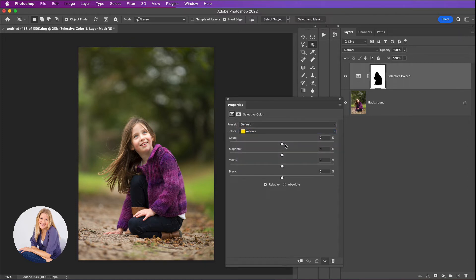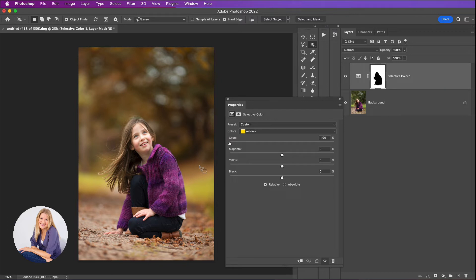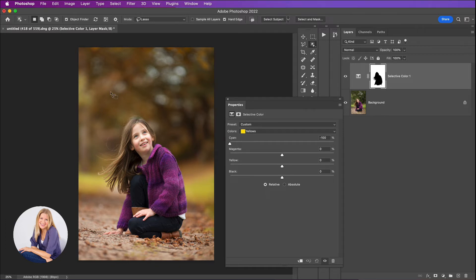Now the first thing I am going to do is I am going to move this cyan slider to the left hand side. Now as I do this, I'm going to go all the way to the end. You can see that the color there becomes more orange. It kind of takes away the yellow and basically adds in some cyan, and it's giving me this warmer color.